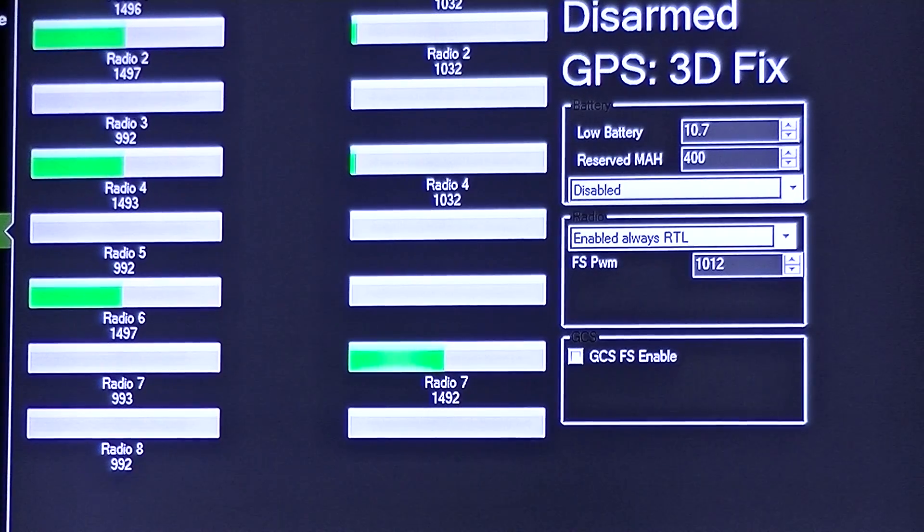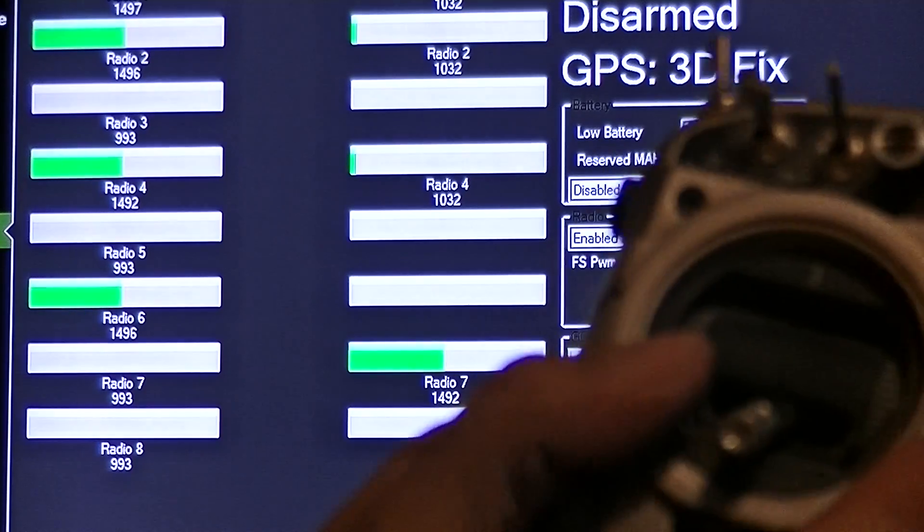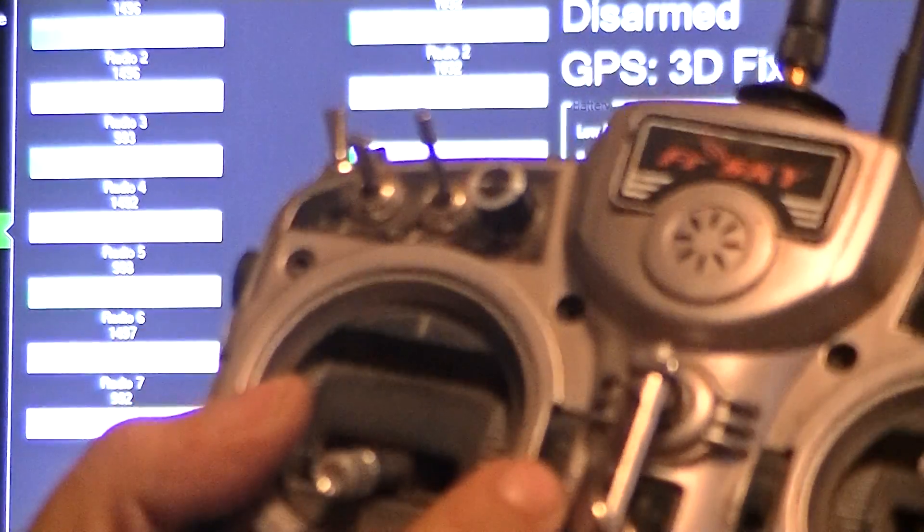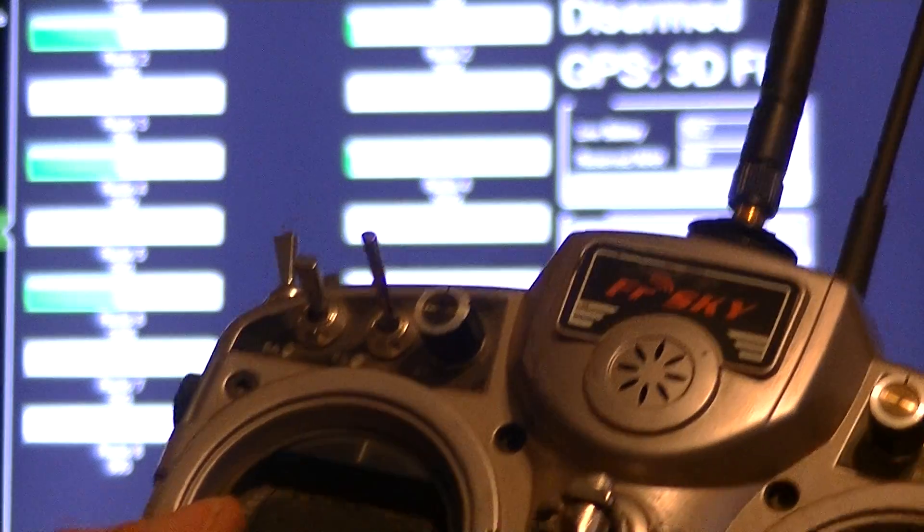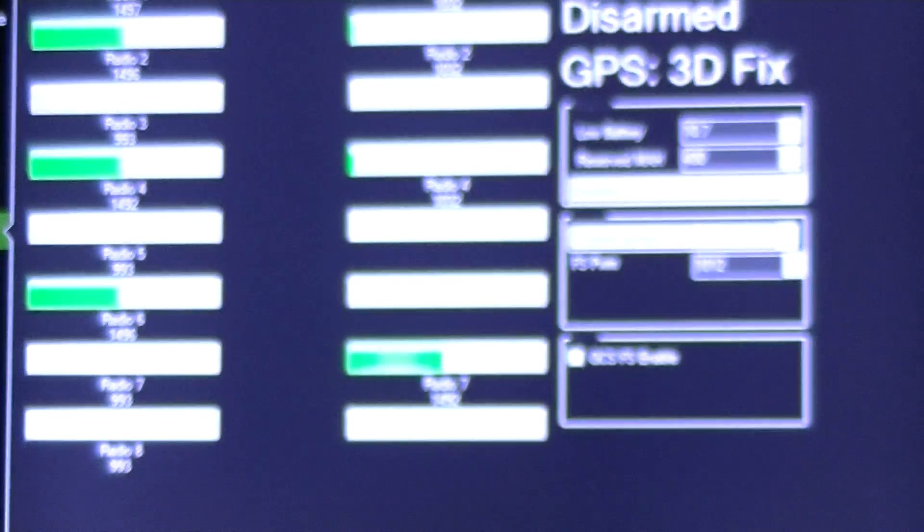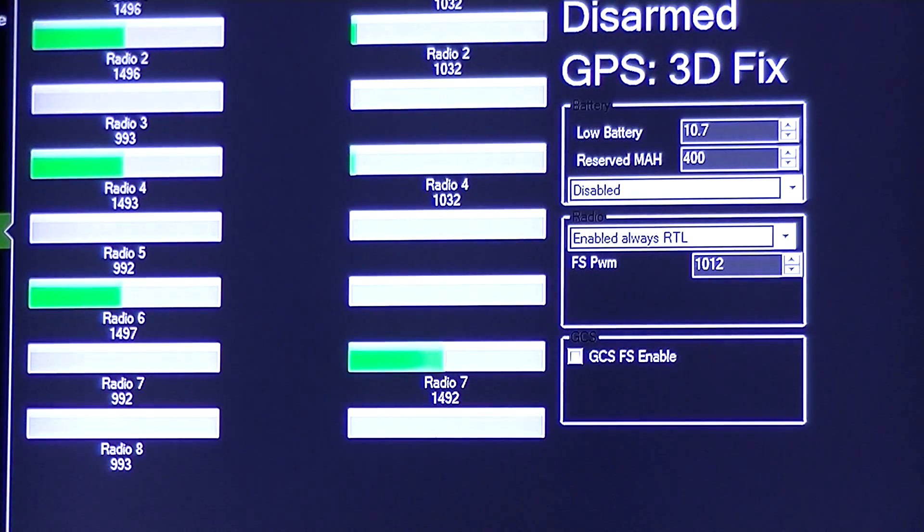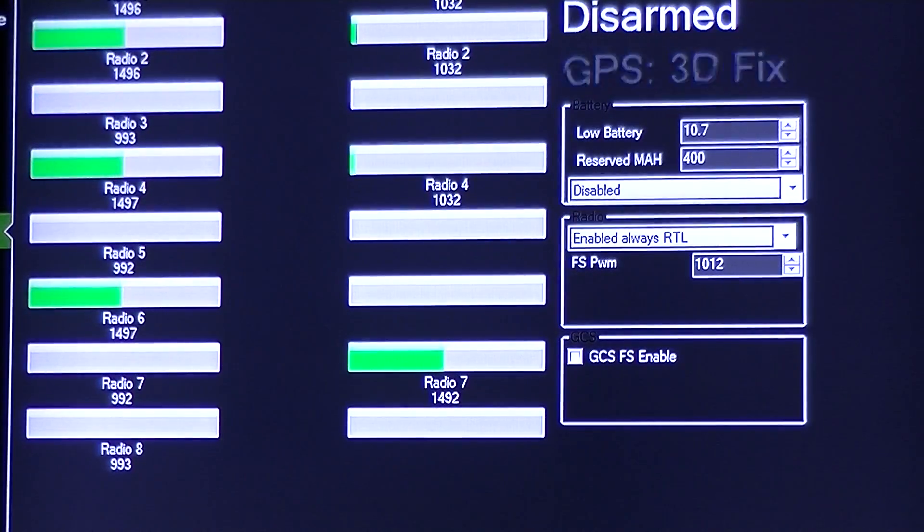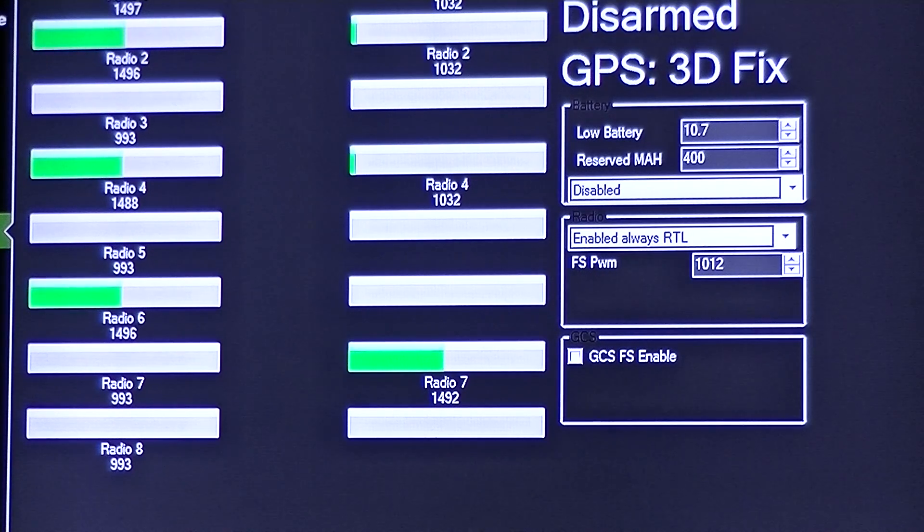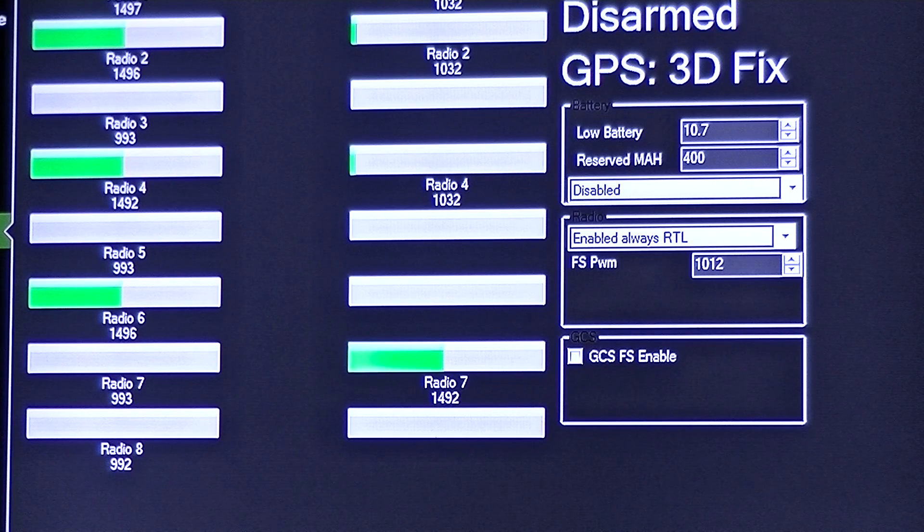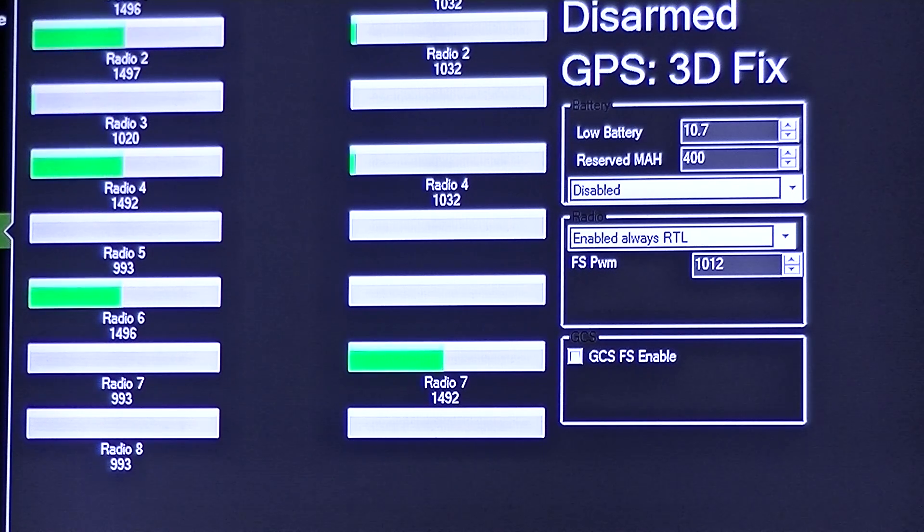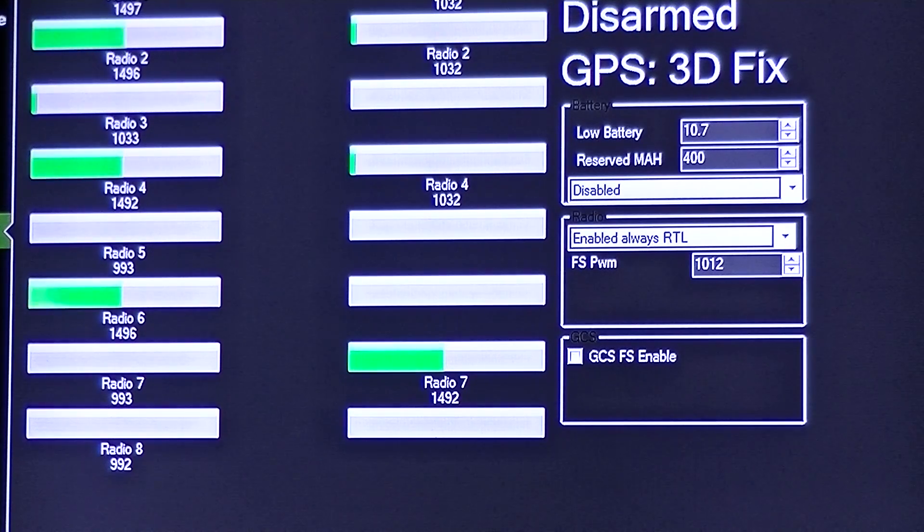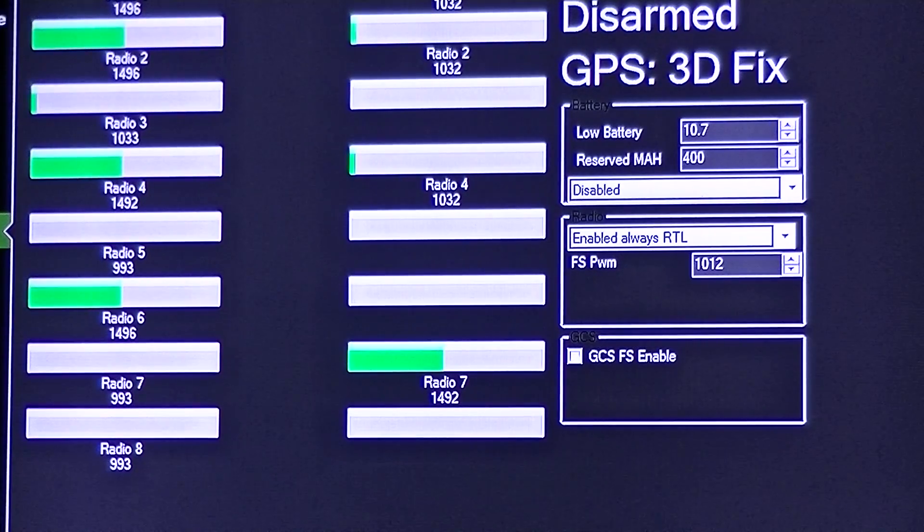So now the next trick to getting this all to work is actually to adjust your trim on your throttle up to somewhere around the 1330 area. I'm sorry, we're going to take it up to about 1030. 1020. 1030 to 1033. I think that'll be an appropriate spot right there.